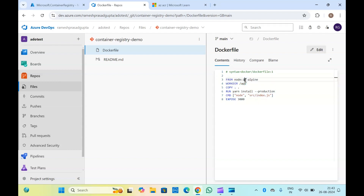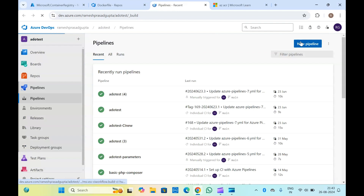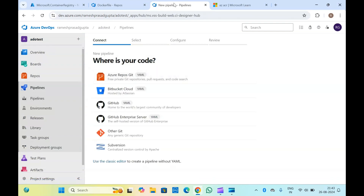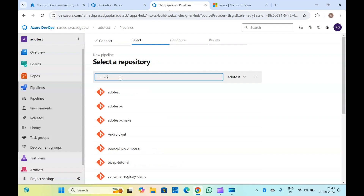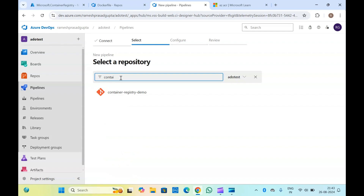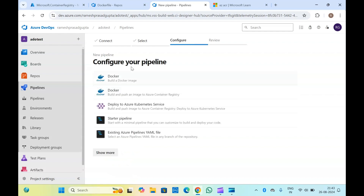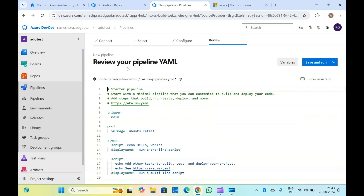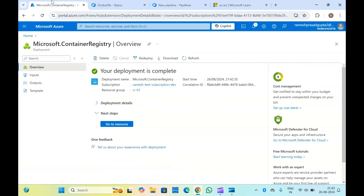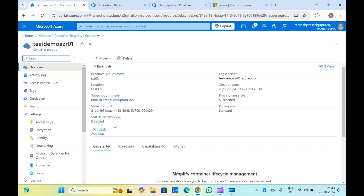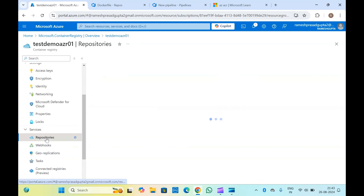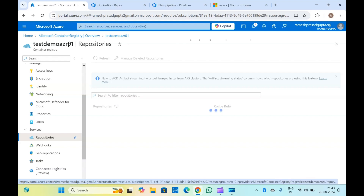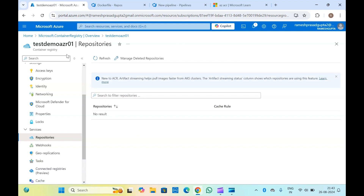Let me quickly go to the pipelines and select or create a new pipeline by clicking on 'New Pipeline'. Select your repository — my repository is something like 'container-repository-demo'. I have selected the repository and selected a starter pipeline. Meanwhile, let me check if the container registry is created. You can see the registry is created. Once I click on 'Go to Resource' and then Repositories, at the moment we don't have any repositories here.